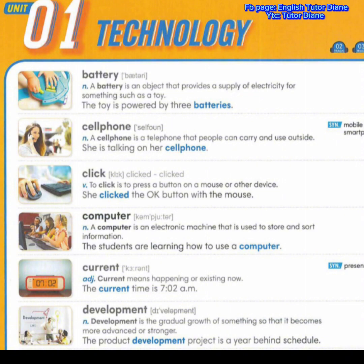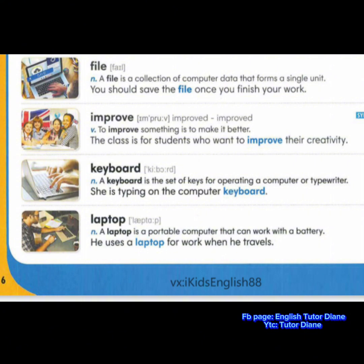Development. Noun. Development is the gradual growth of something so that it becomes more advanced or stronger. Example: the product development project is a year behind the schedule. File. Noun. A file is a collection of computer data that forms a single unit. Example: you should save the file once you finish your work. Improved. Verb. To improve something is to make it better.